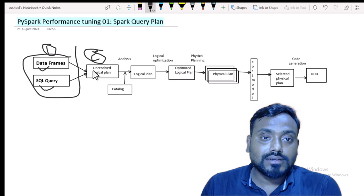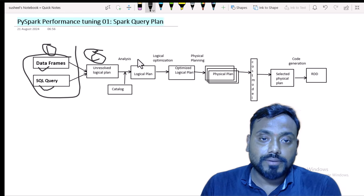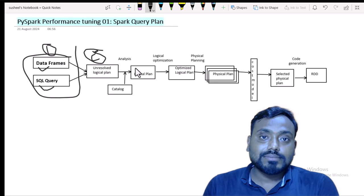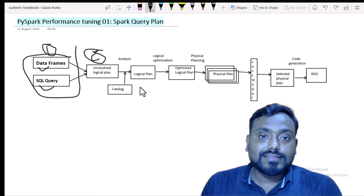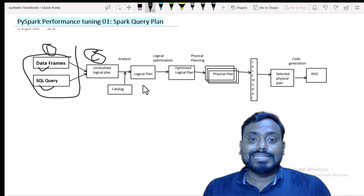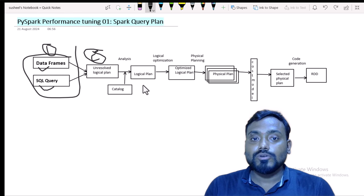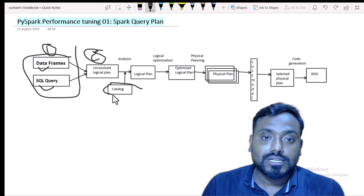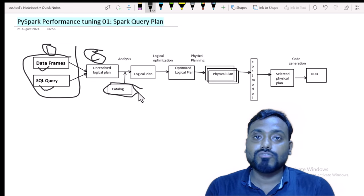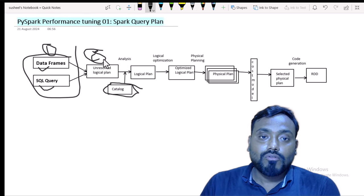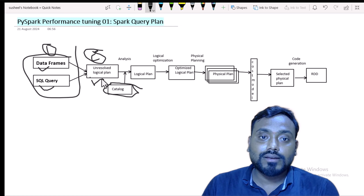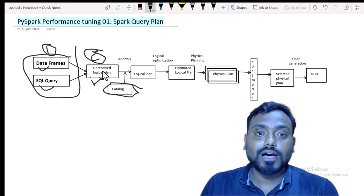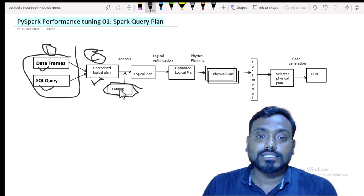In the second step, the unresolved logical plan will be converted to the logical plan. Here it will check whether your tables exist and whether the tables have the required columns. For this it needs a catalog, which checks whether the table is available or not. The catalog contains all information about table names and table schemas. After checking, the Spark engine creates the logical plan.